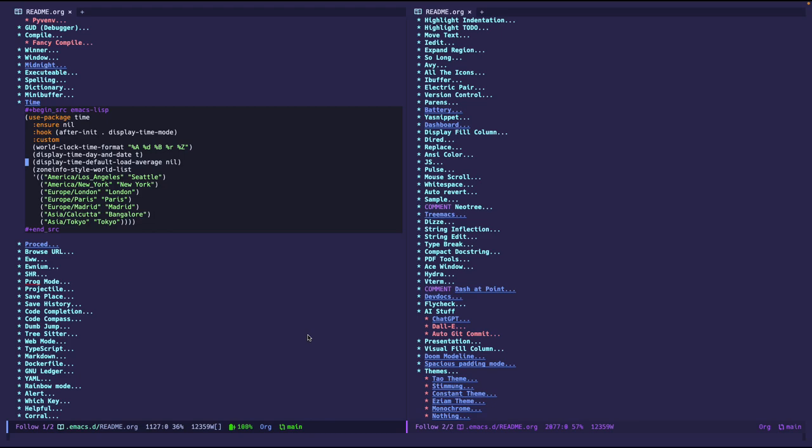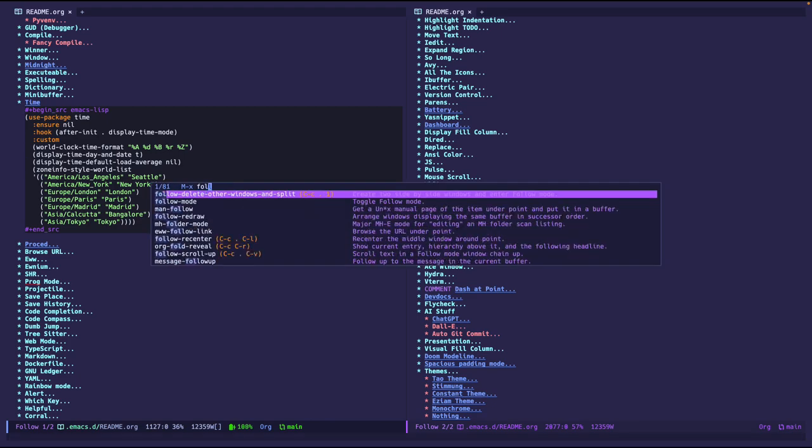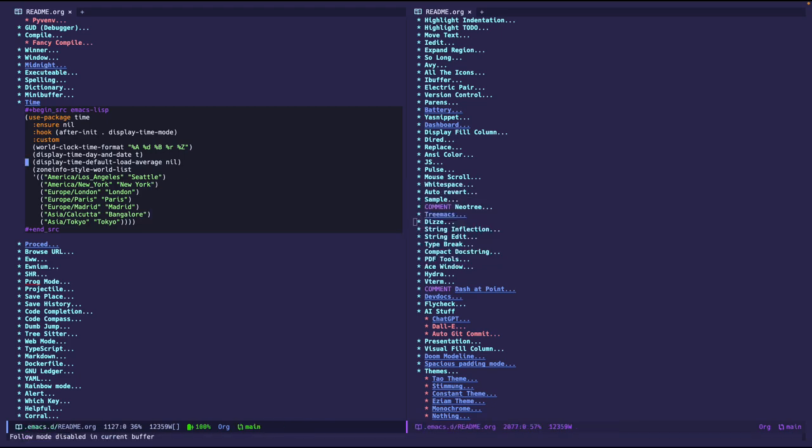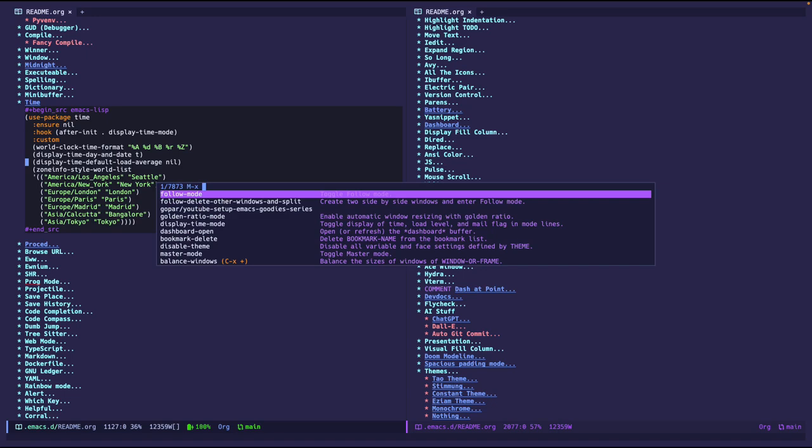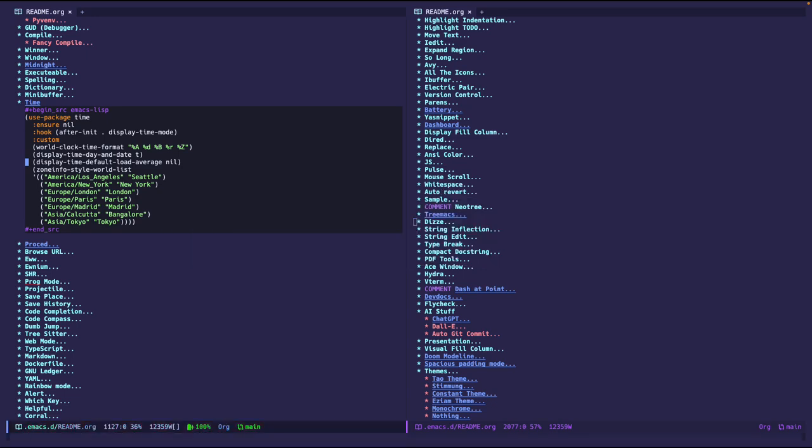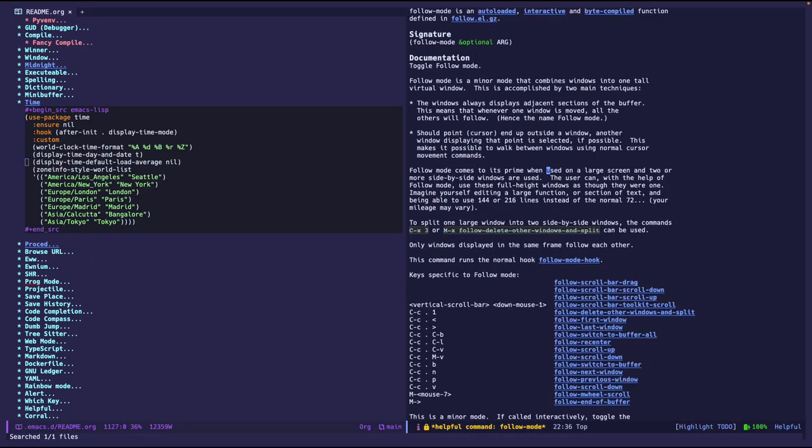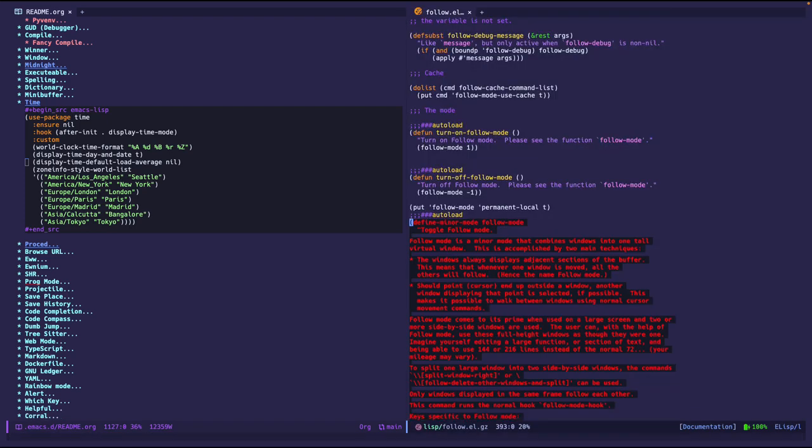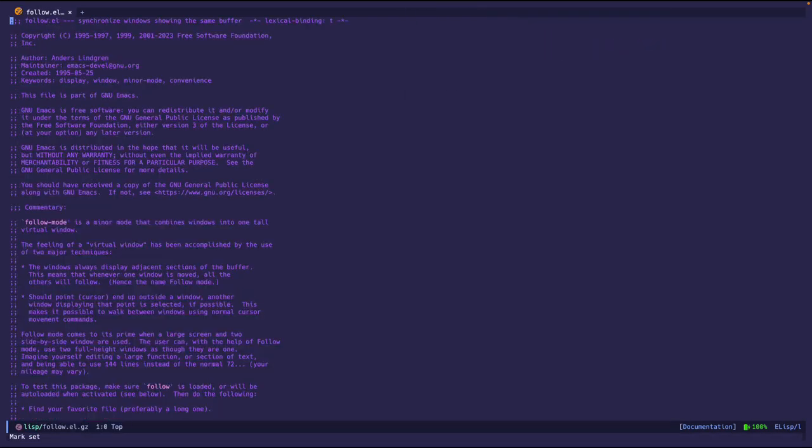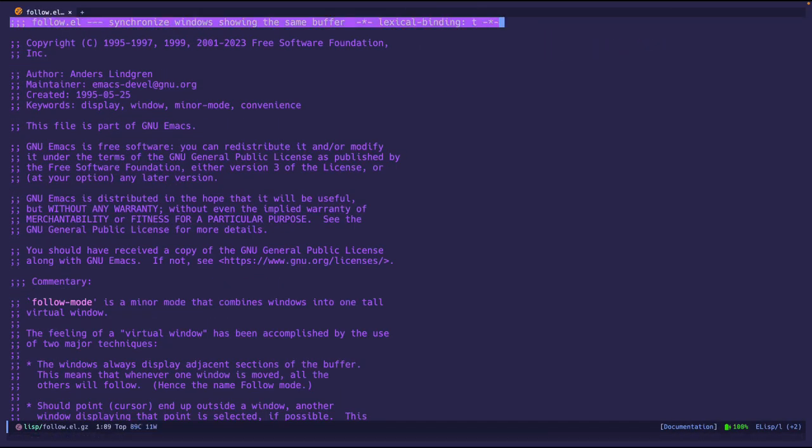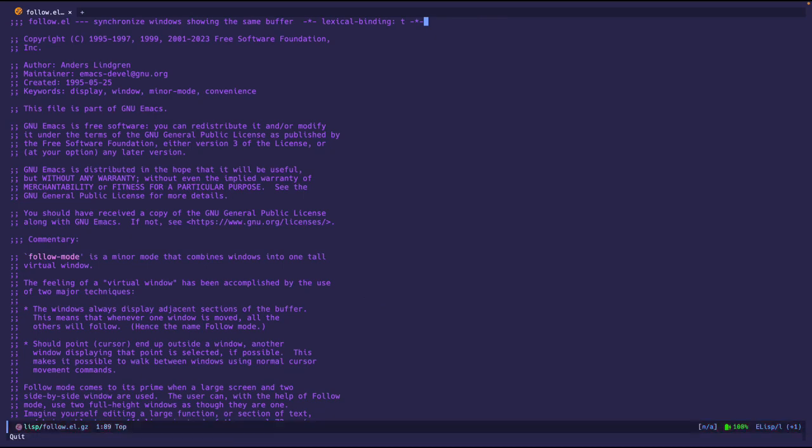Alright, cool. But as I was saying, let me disable follow mode. And then I will go to follow mode where the file is at. So yeah, synchronized windows showing the same buffer, just like I said.